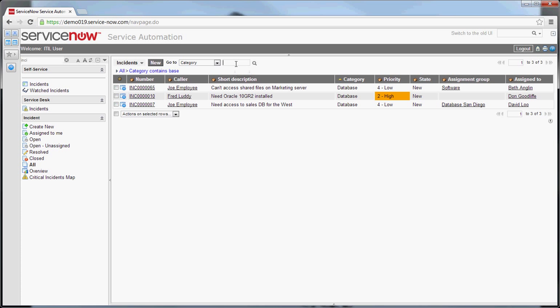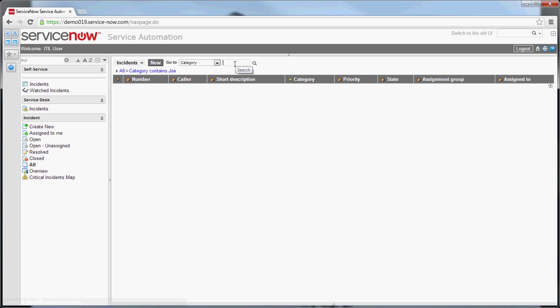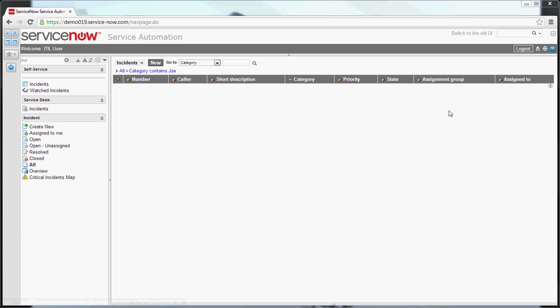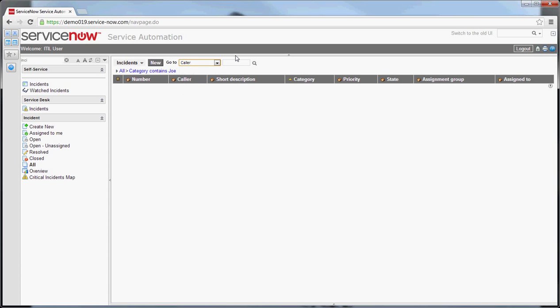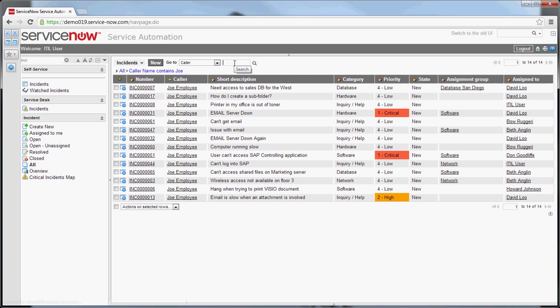Now let's say I want to get everything that is for Joe employee. So if I go star Joe, again, contains Joe. Apologies there, I did that on a category on accident. Let me go to caller. Contains Joe. And you can see I have all of Joe employees' tickets here. So very useful.